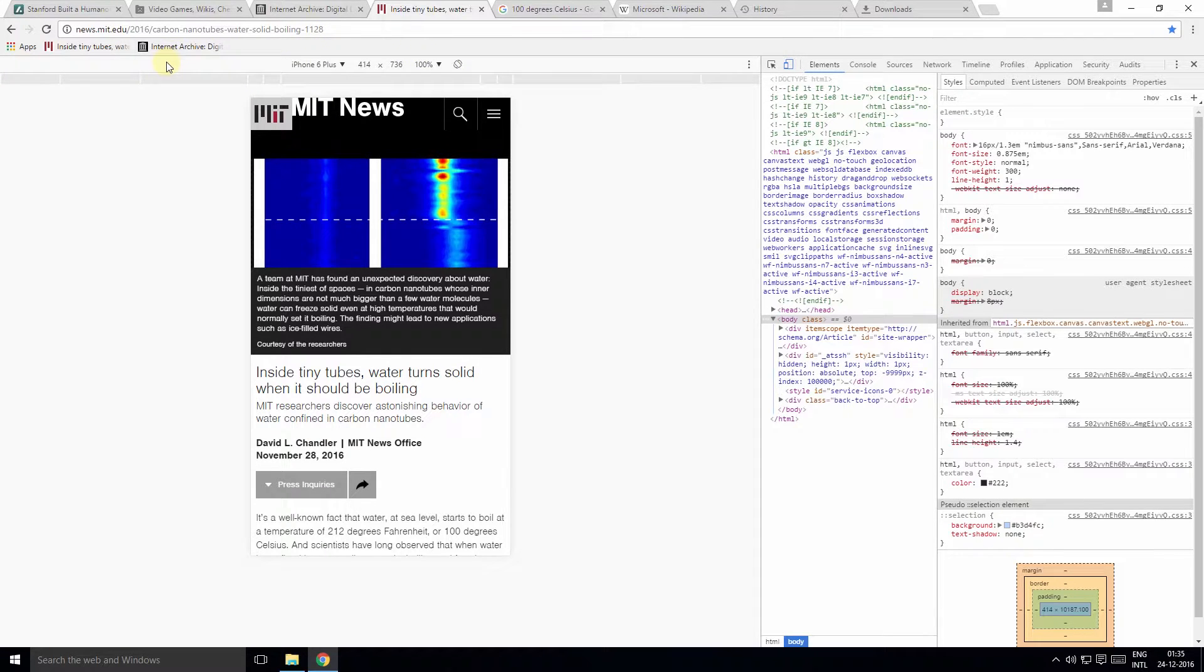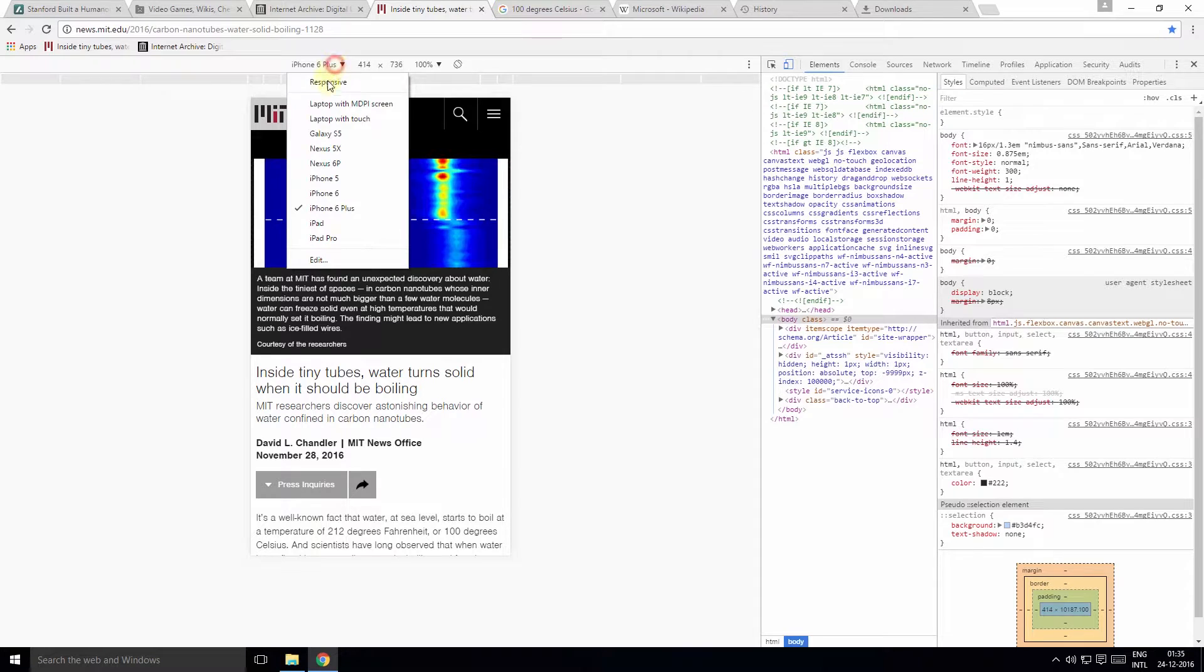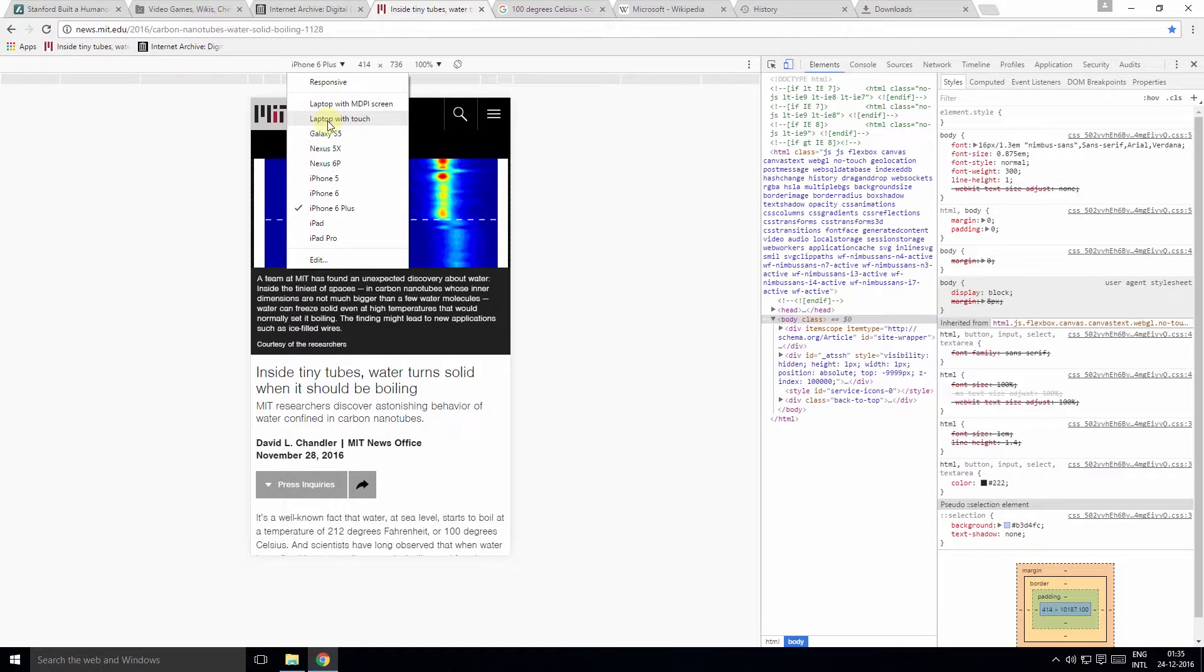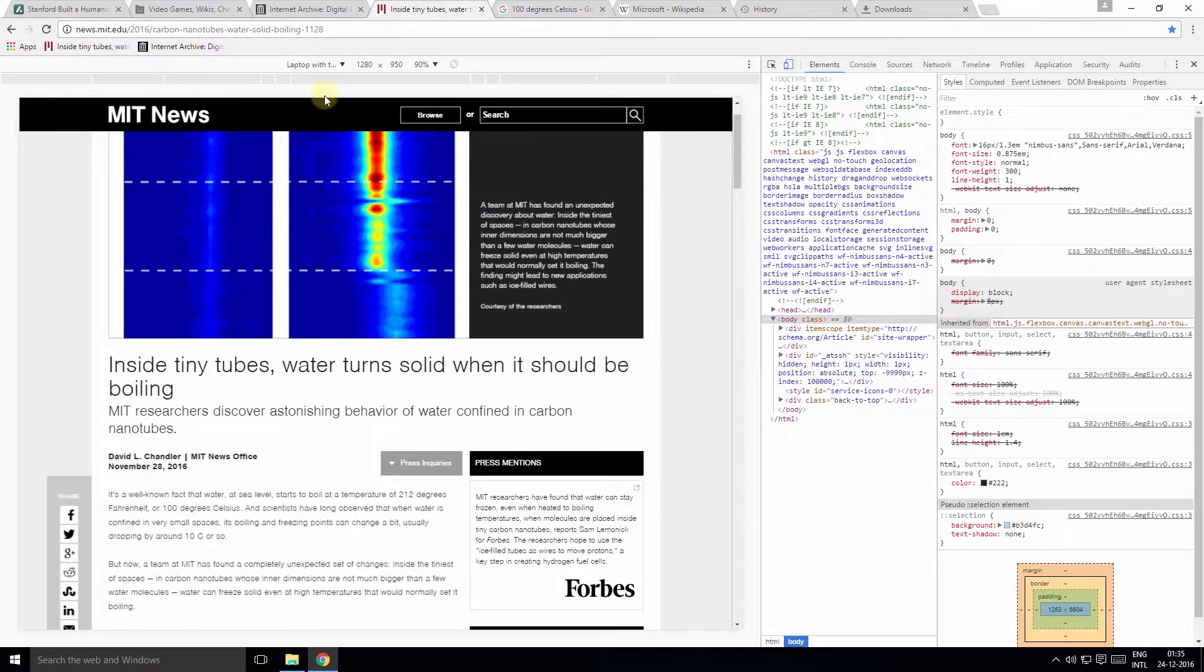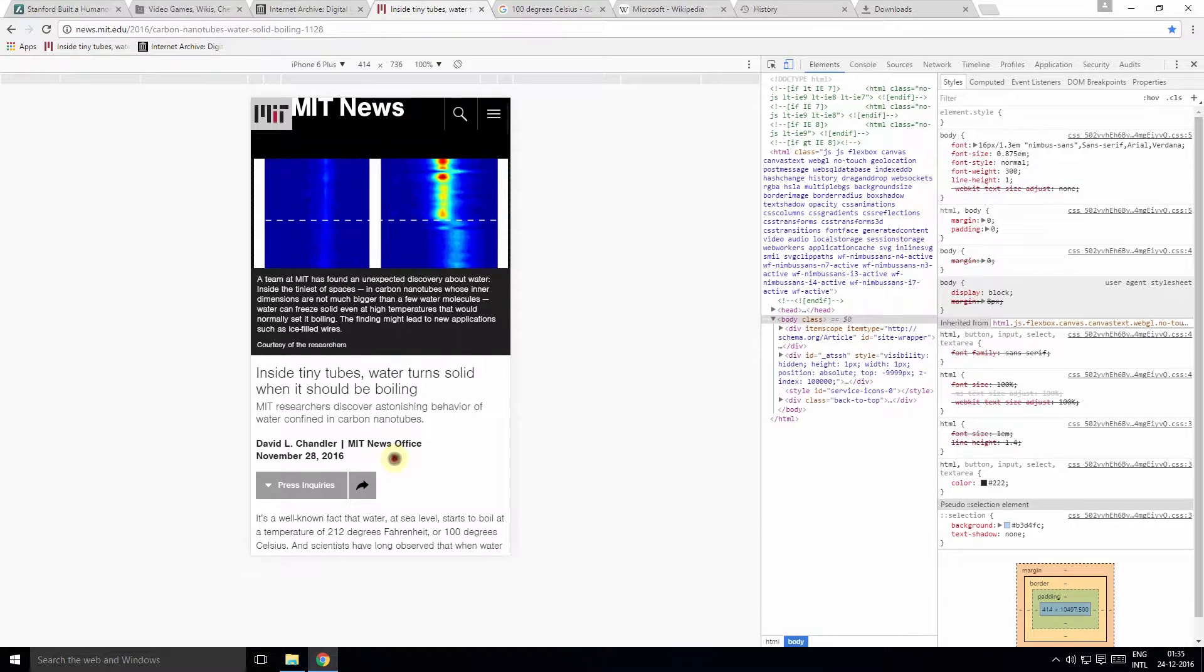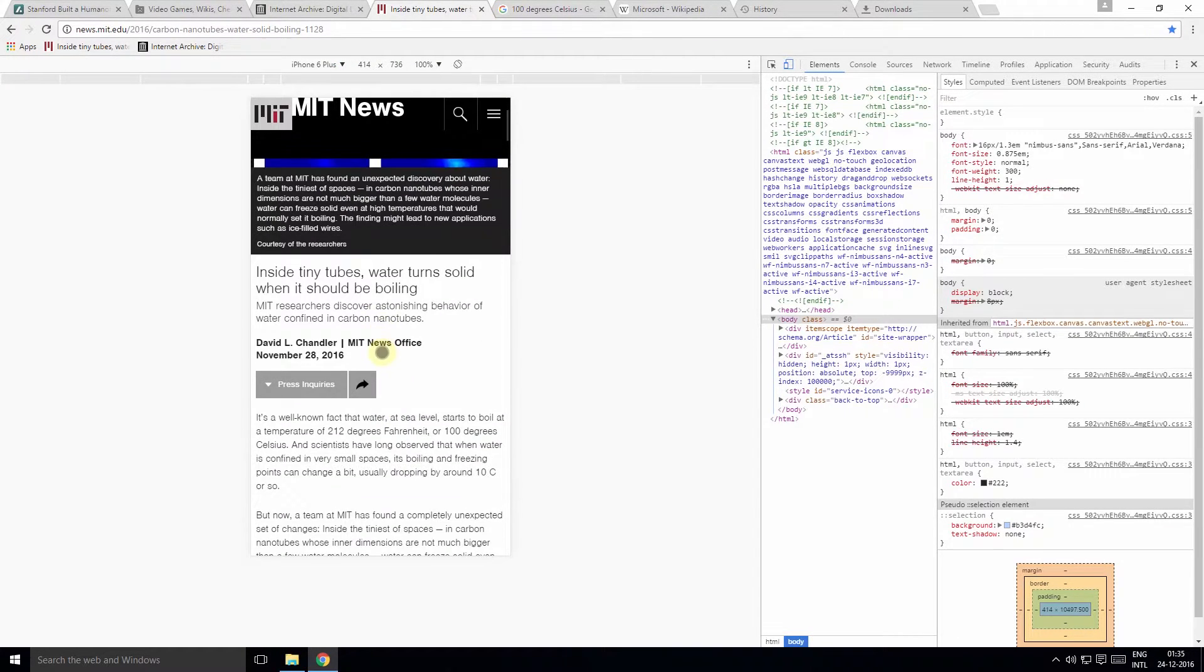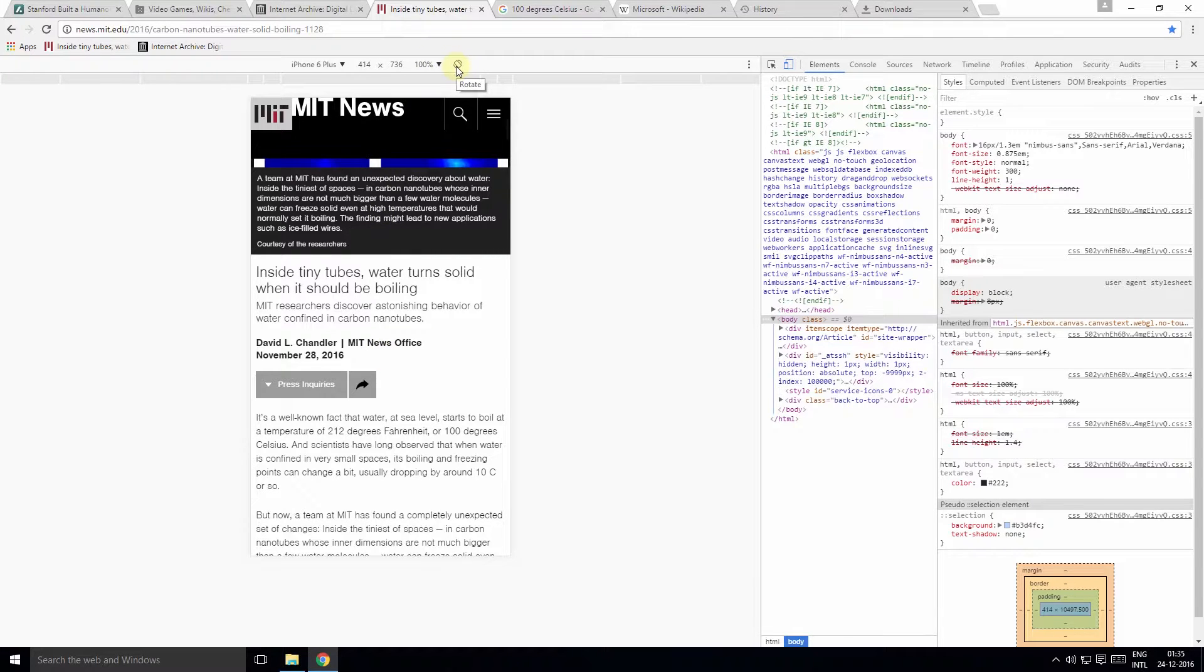And you can now emulate how the page would be visible on multiple devices. For example, I can emulate how the page would look on a laptop by simply selecting this option here, or various mobile devices. I can even change the orientation of the page by clicking this icon here. I can switch between portrait or landscape view.